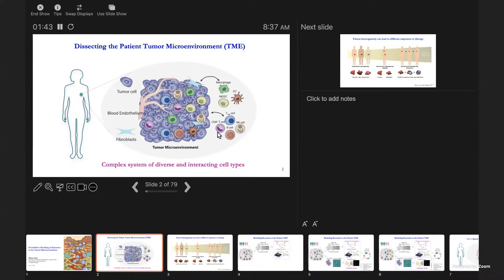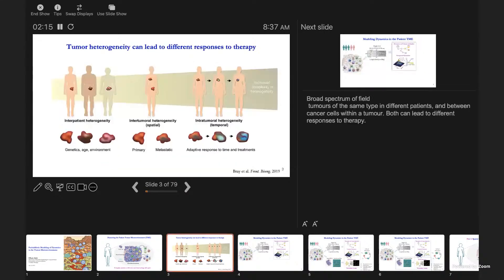The tumor microenvironment consists of a system of diverse tumor cells interacting with support cells—endothelial cells, fibroblasts—as well as a variety of immune cells infiltrating the tumor and trying to eliminate the cancer cells. We know that genetic alterations are not the only driver of response and outcome in patients; the microenvironment also plays a significant role. This heterogeneity of microenvironments across patients and within tumors is important to dissect at multiple molecular layers—phenotypic, epigenetic, and so on.